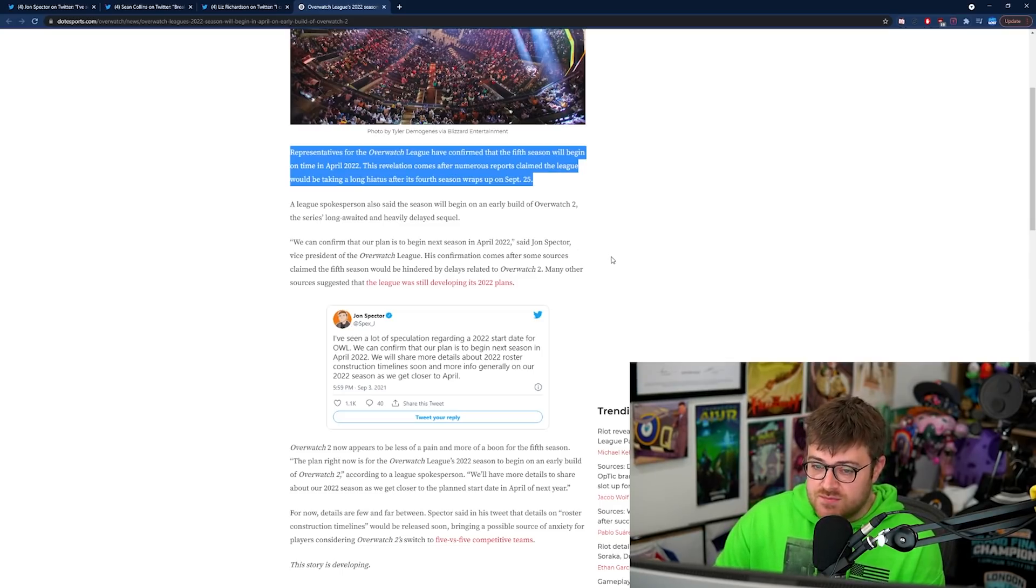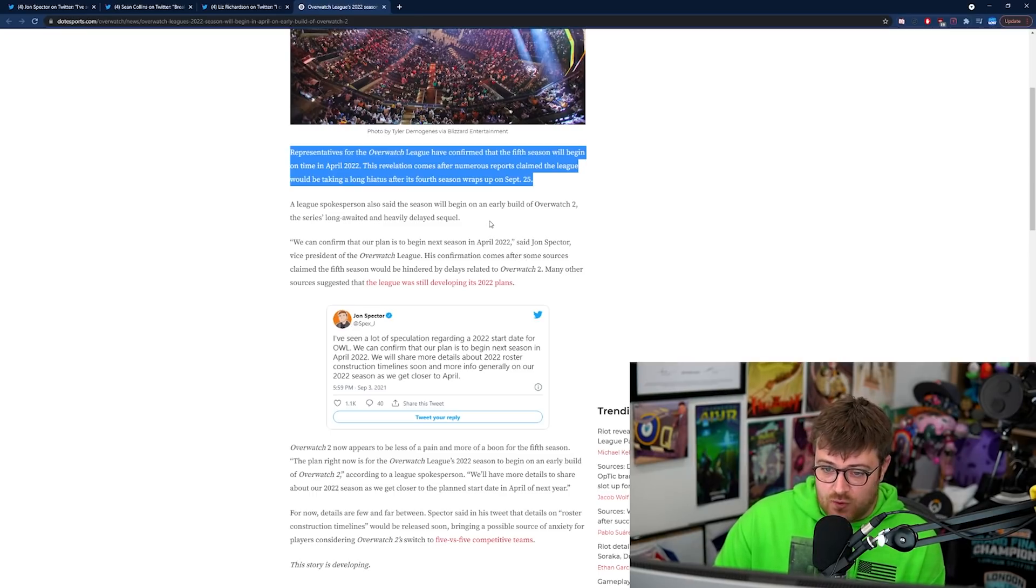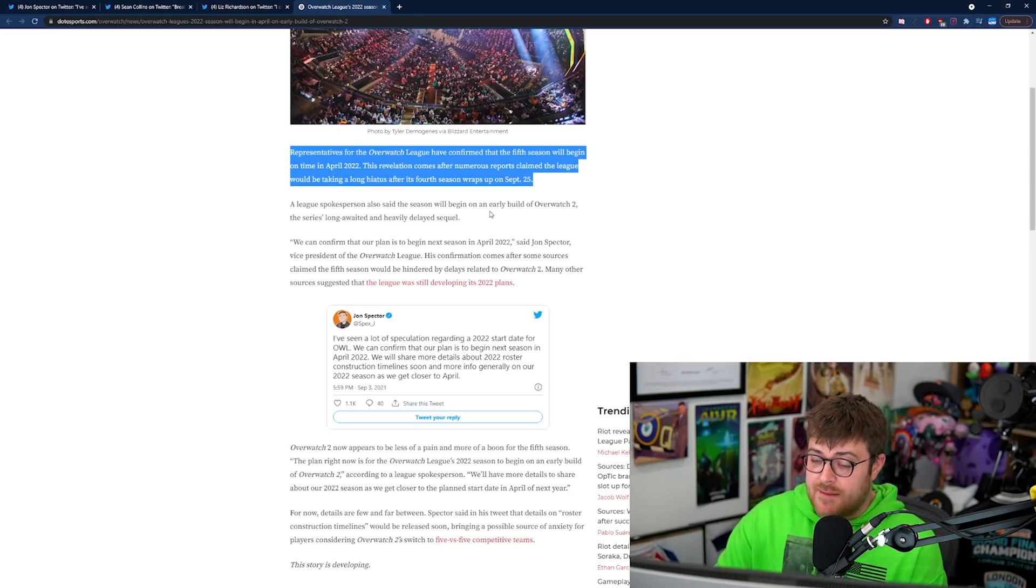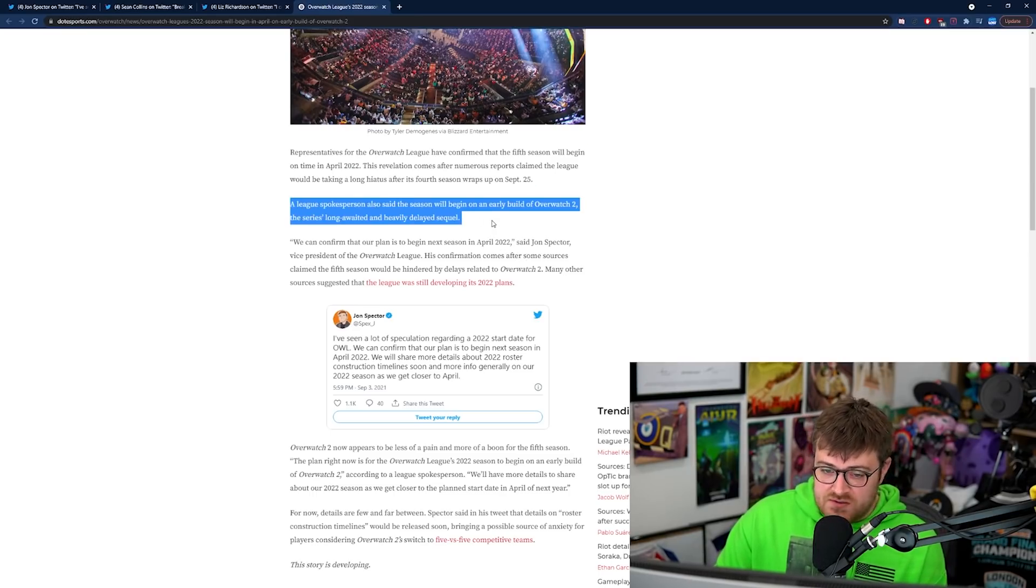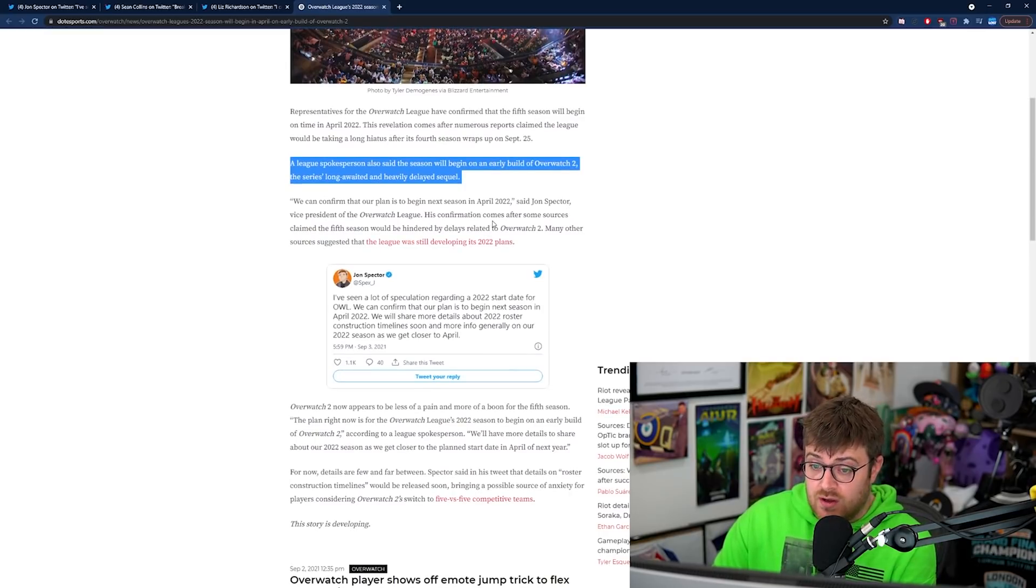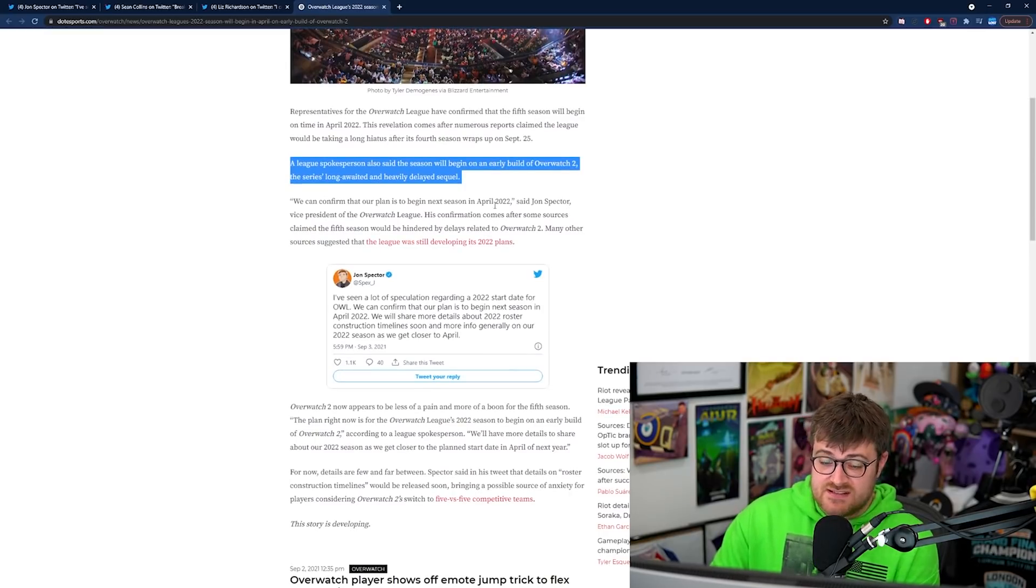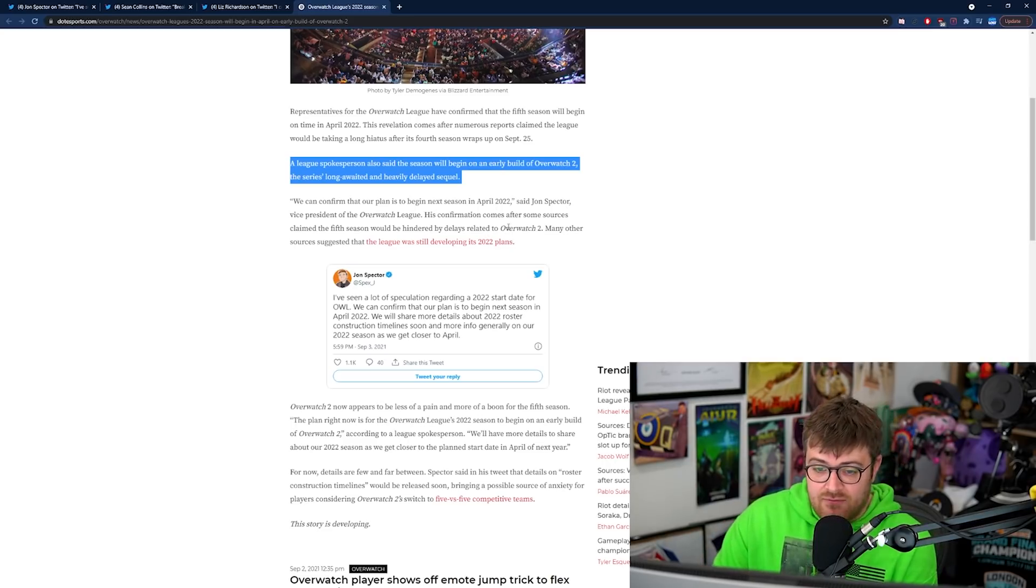This revelation comes after numerous reports claim the League would be taking a long hiatus after its fourth season wraps up on September the 25th. A League spokesperson also said the season will begin on an early build of Overwatch 2, the series' long awaited and heavily delayed sequel.